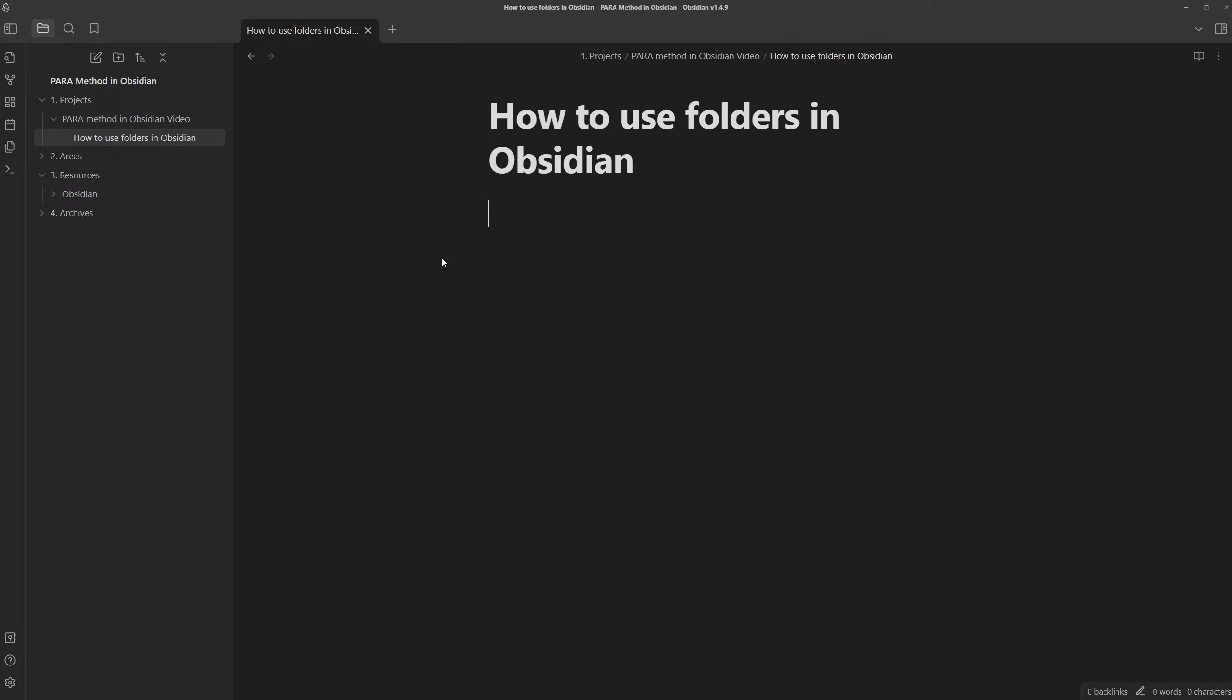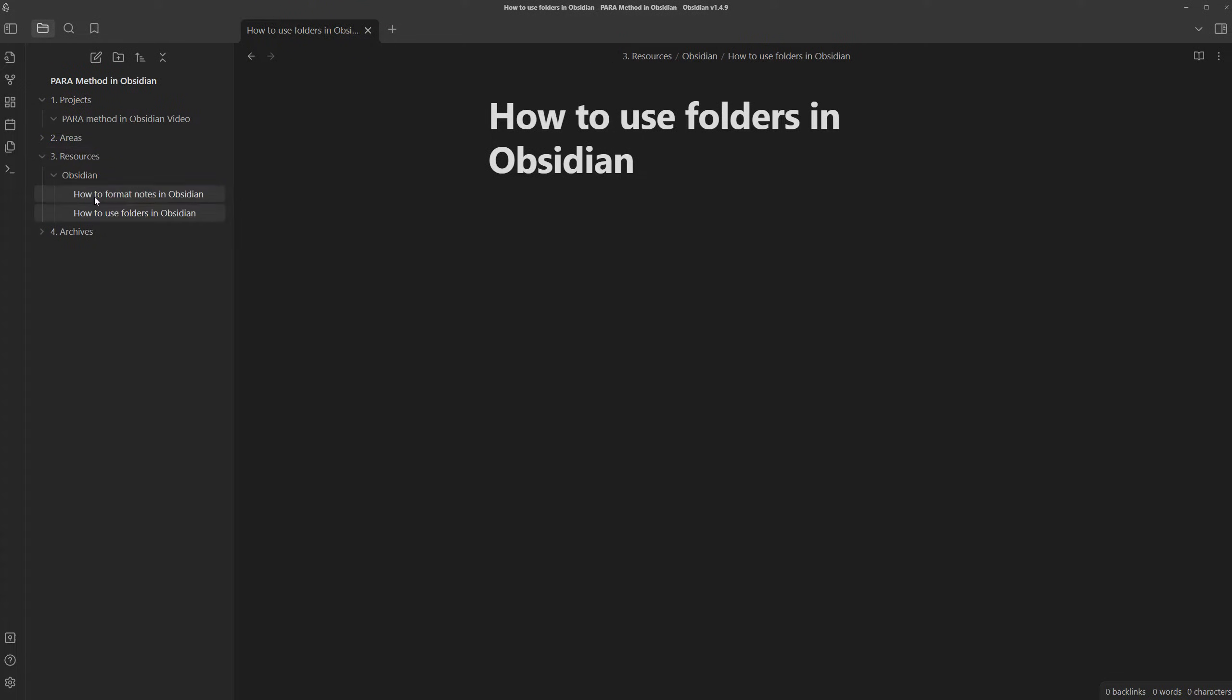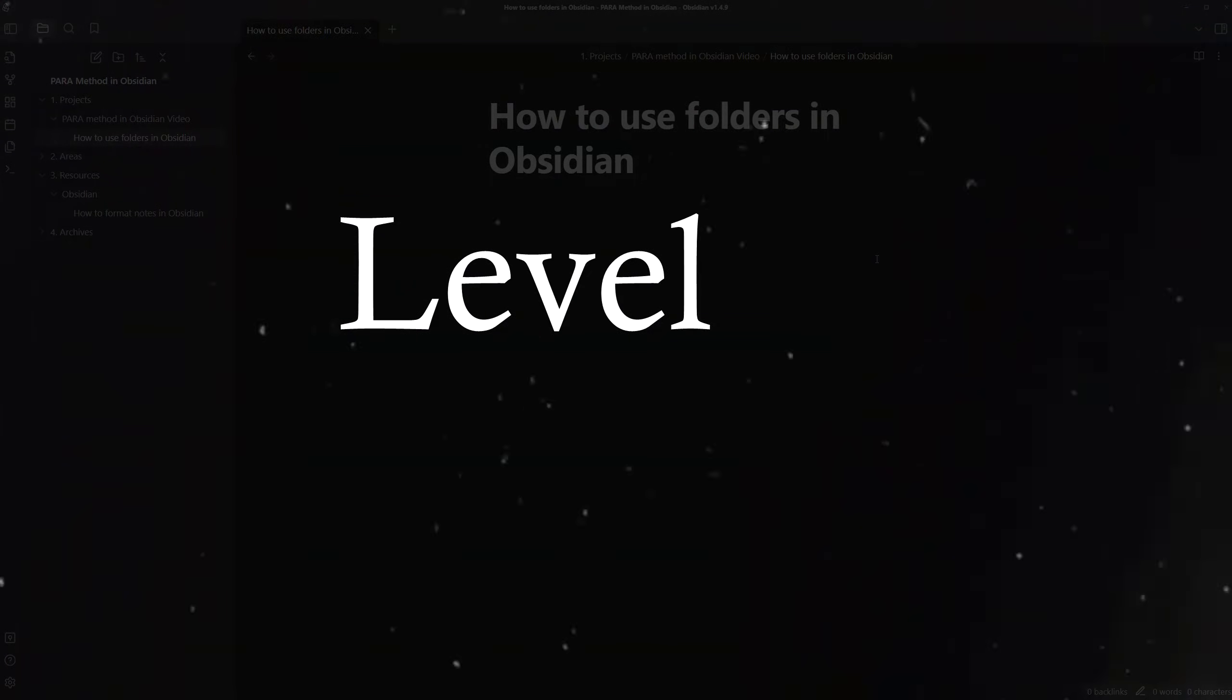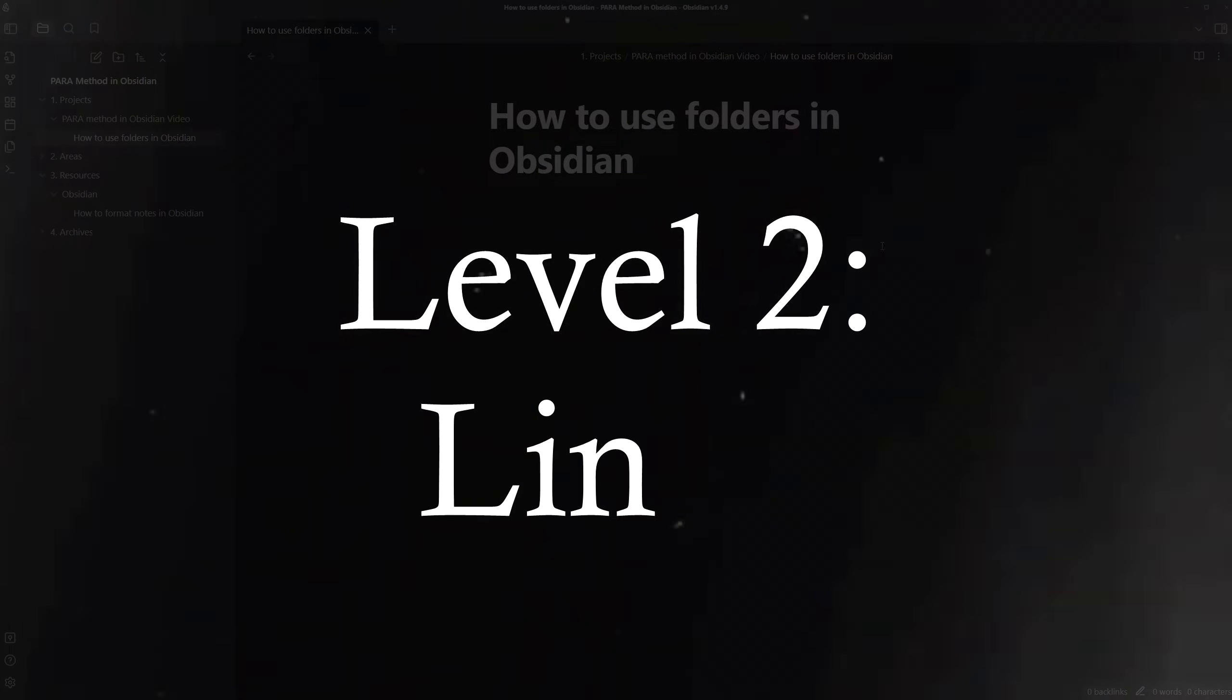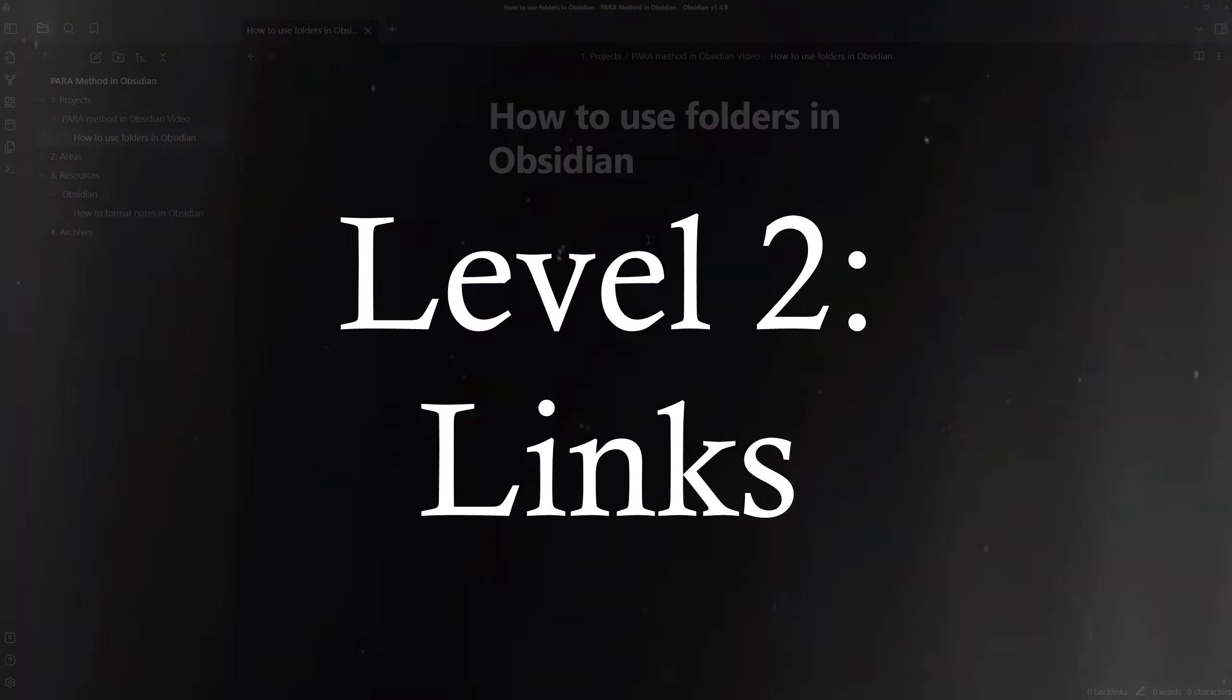But unfortunately, folders are not made to do that, since a note will only be able to be stored in one folder at a time. That's why I wanted to introduce links, which is level 2 of the PARA method.